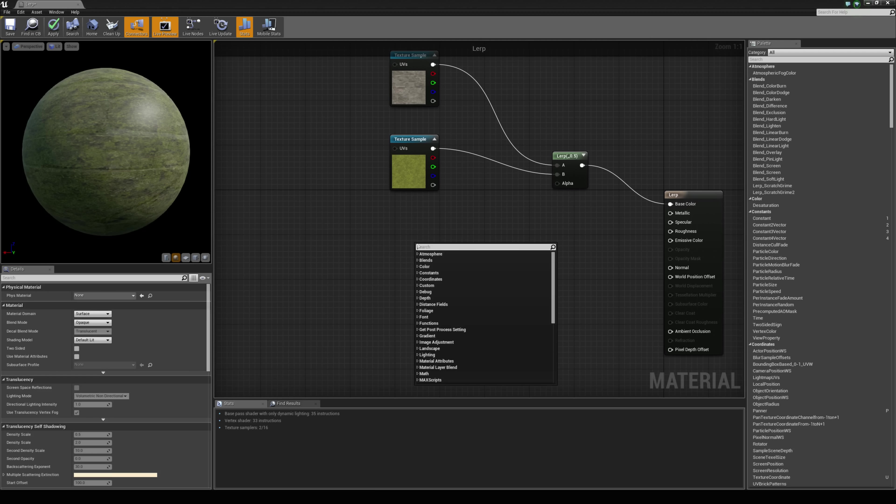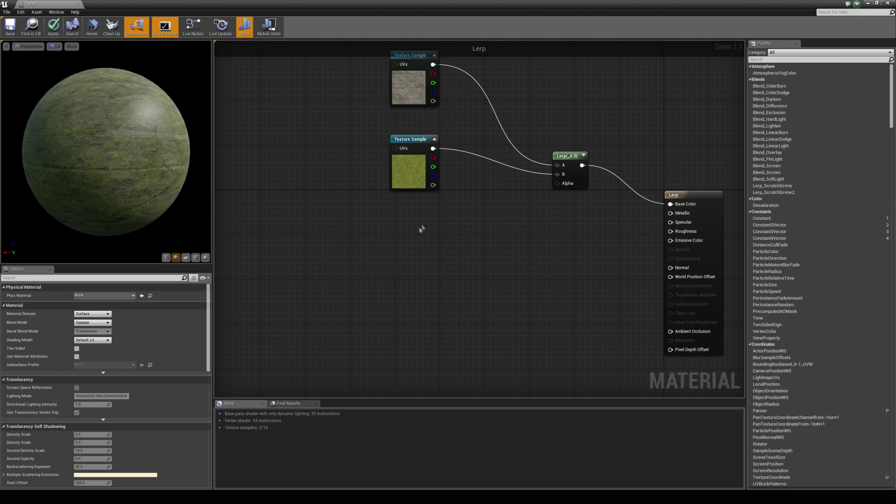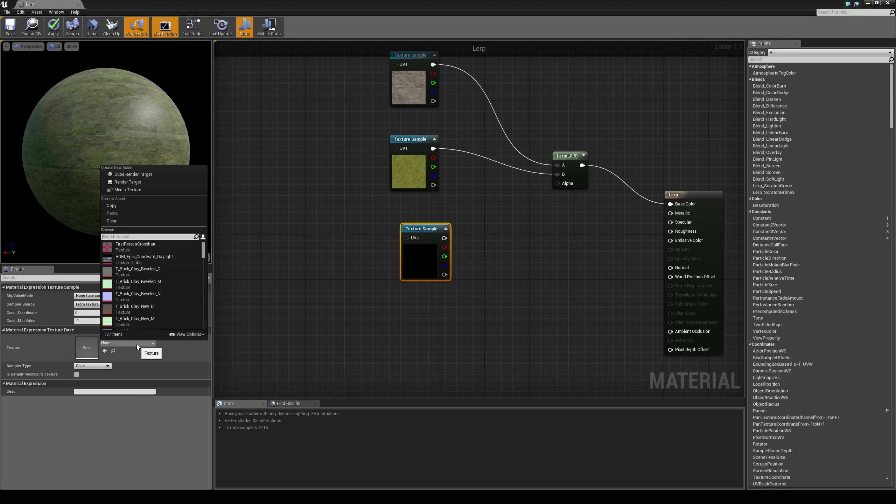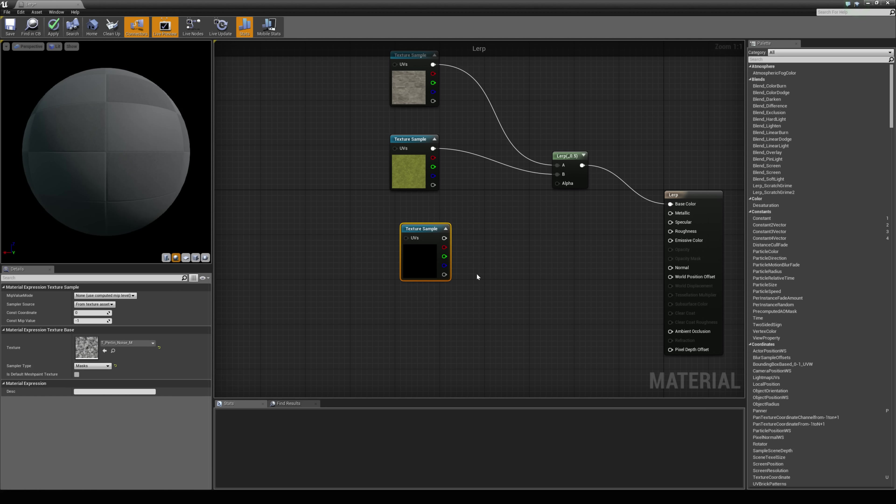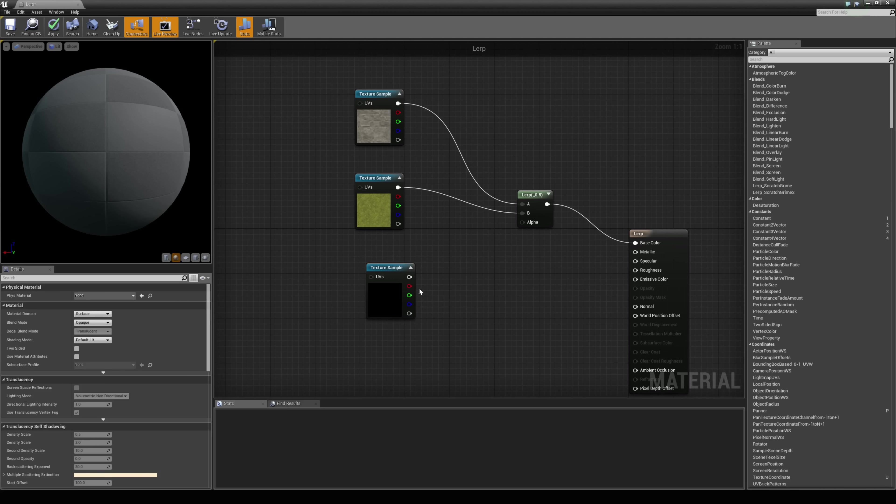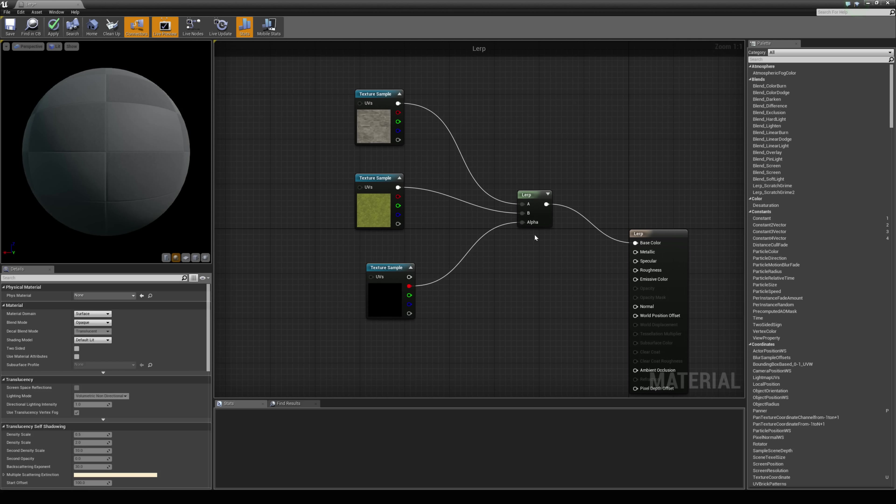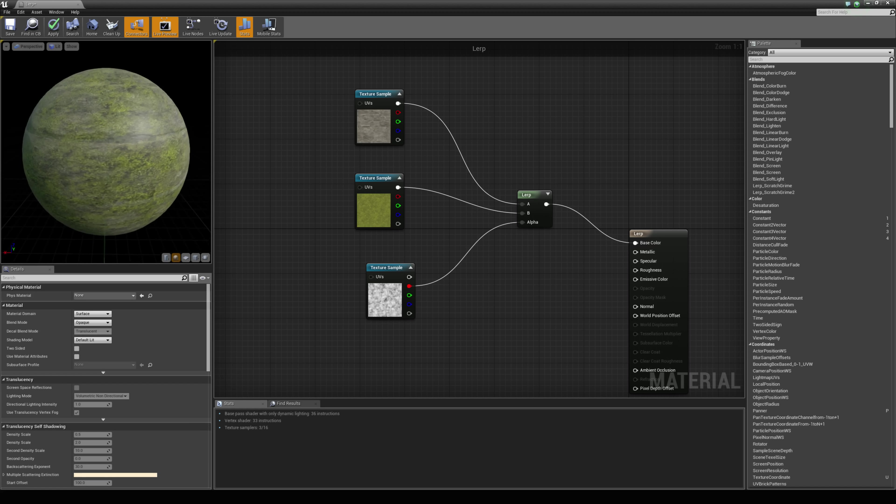So if we right click and just hold down T and left click, we can grab a Perlin noise texture which comes with Unreal. And if we just drag the red output channel and connect it up to the alpha, this will drive...